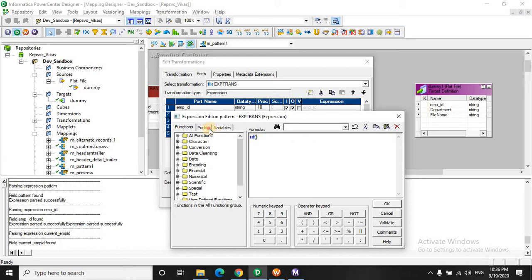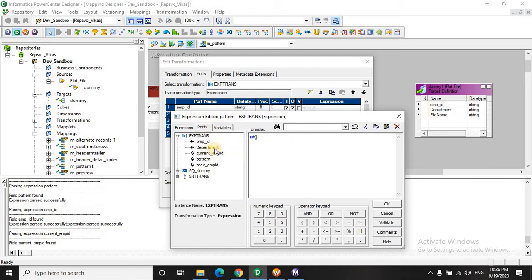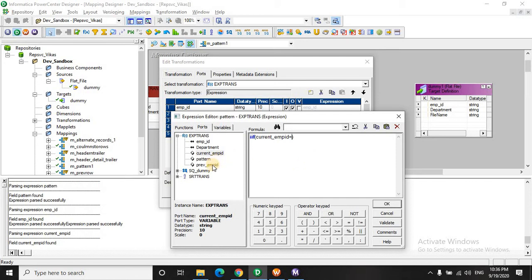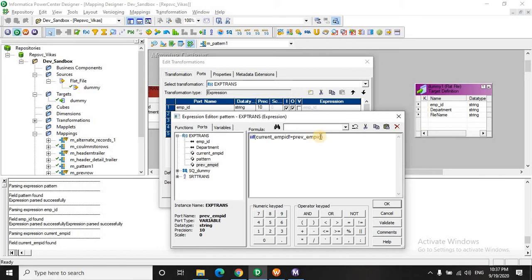So if you see here, if the current employee ID does not equal to the previous employee ID, that is there is a change in the employee ID, then we need to start with the department. Correct?